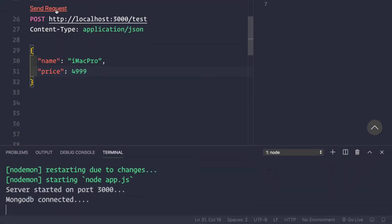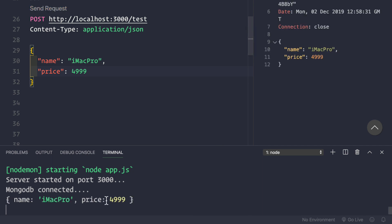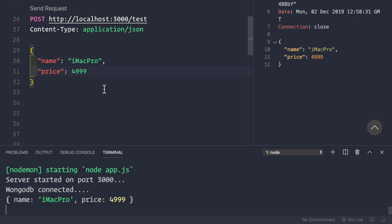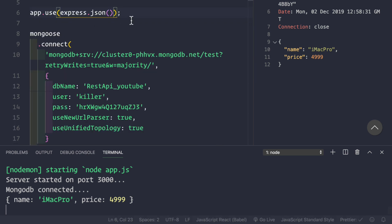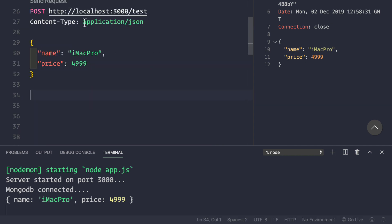After saving and sending the request again, we can now parse the JSON request body and get it back in the response. This middleware handles requests with a Content-Type of application/json.